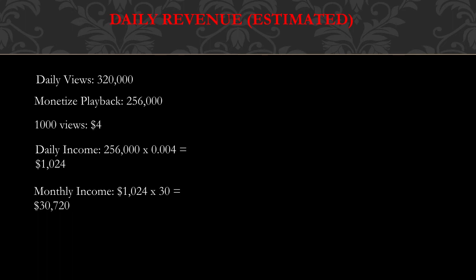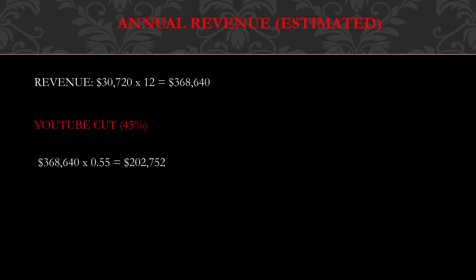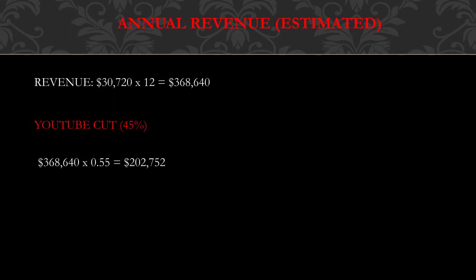Annual revenue - this is an estimate. Revenue is $30,720 multiplied by 12, and you get $368,640. YouTube gets a cut of the revenue - YouTube gets 45% and this channel gets 55%. So you have to do $368,640 multiplied by 0.55, and you get $202,752 per year just from YouTube ad revenue alone. Of course, the channel makes more money from sponsorships and merchandise.